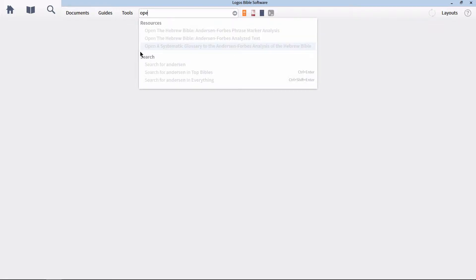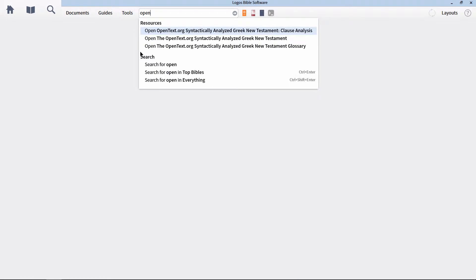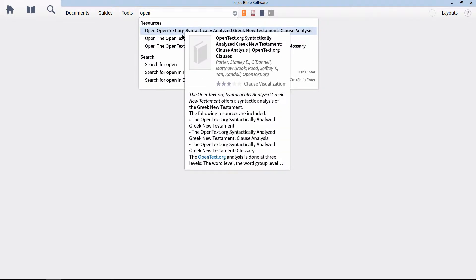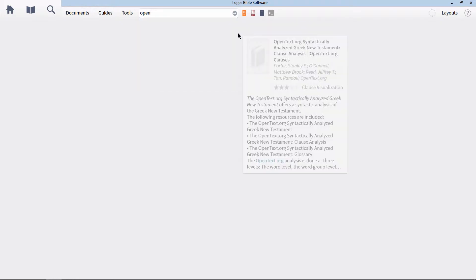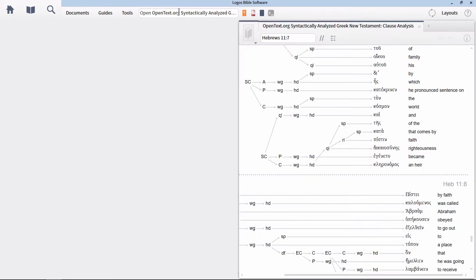For Greek searching, the menu is a bit more robust. For this video series on syntax searching, I'm only going to be focusing on two of the available Greek syntax databases used in Logos. These are the Open Text Database and the Cascadia Database. Just as was true about the Anderson-Forbes Hebrew Syntax Database, these two Greek databases also come with their very own clausal outlines and glossary of terms.